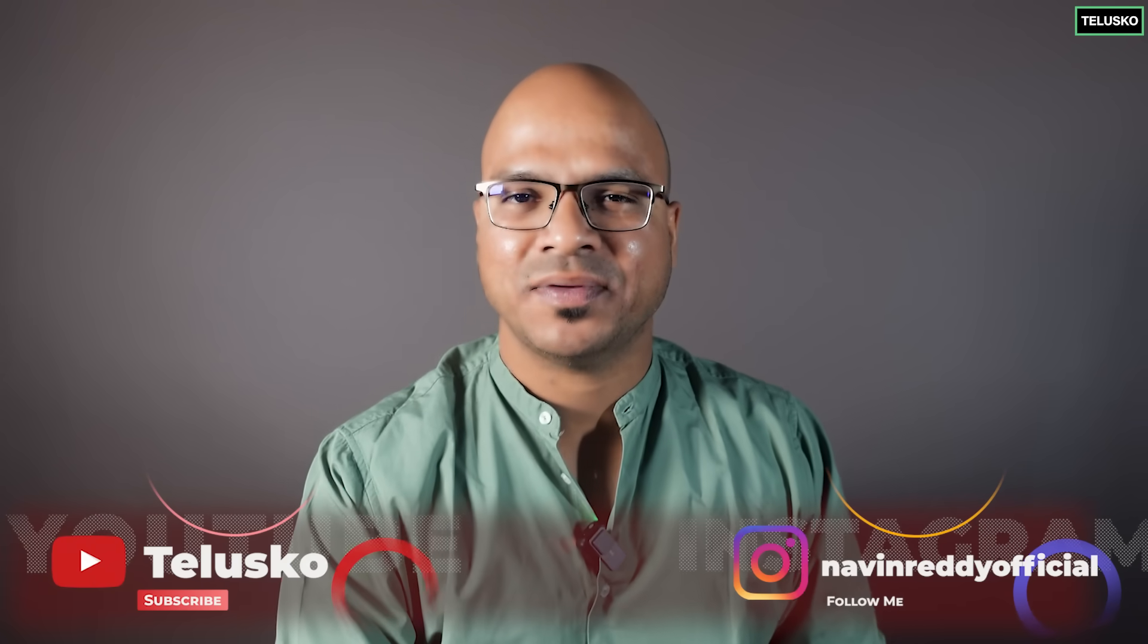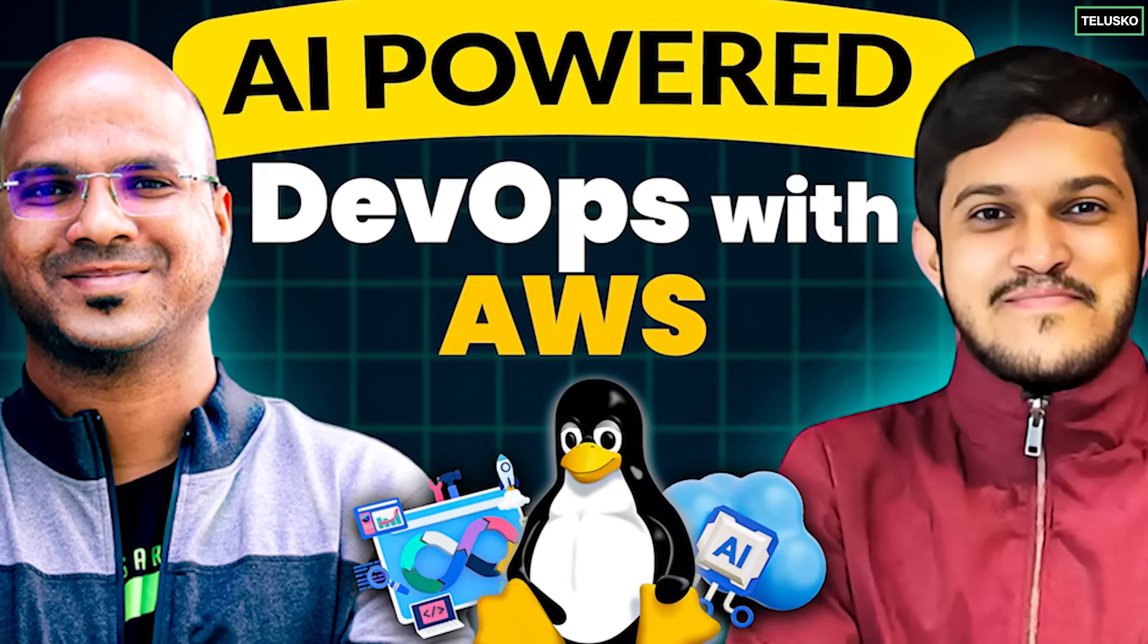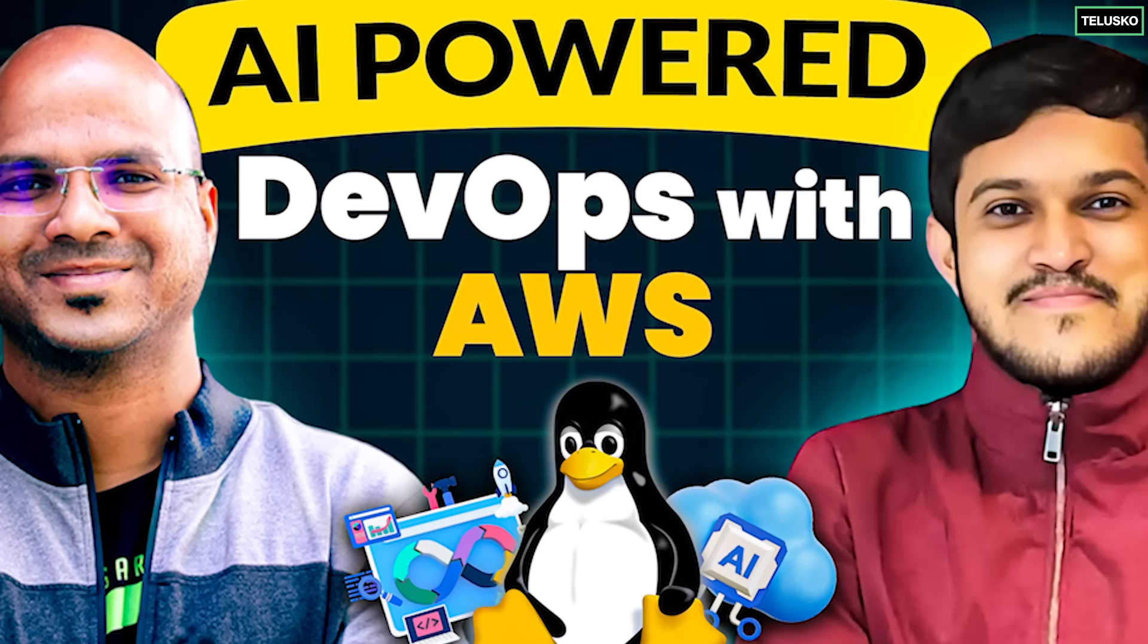Welcome back aliens, my name is Davin Reddy and we are coming up with a new course called AI Powered DevOps with AWS.